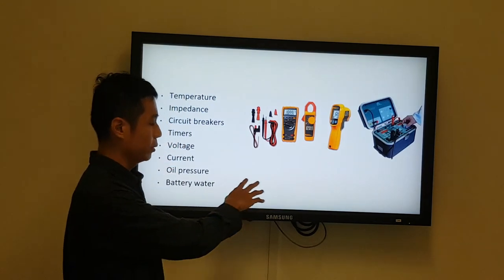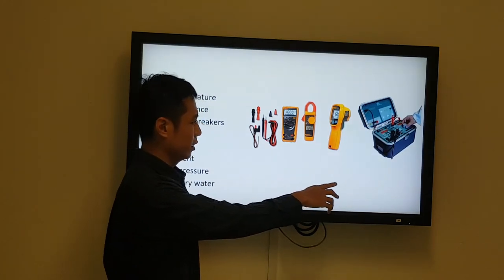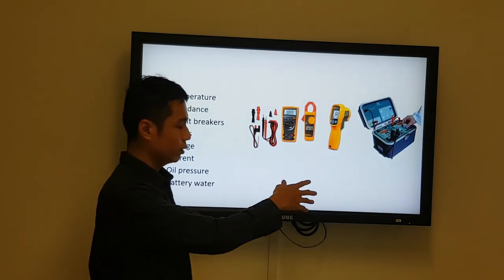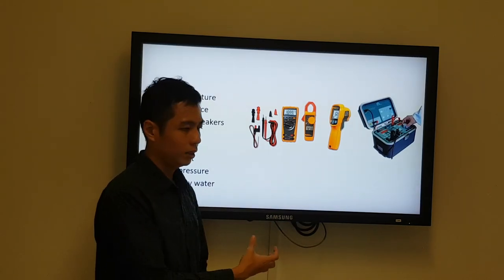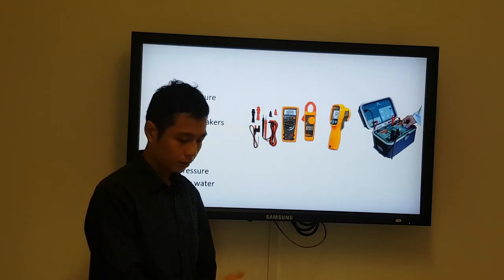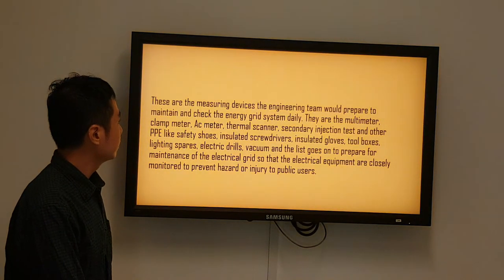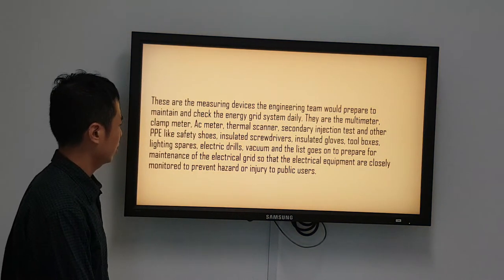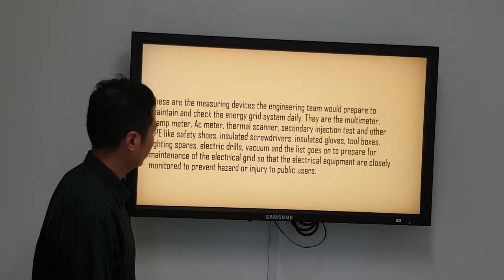The equipment the engineering team brings includes power meters, clamp meters, thermal scanners, and secondary injection testing boxes — to find out whether the circuit breaker or timer can withstand the fault current and handle overcurrent protection when the circuit breaker operates. These measuring devices — multimeters, clamp meters, and secondary injection test sets — are what the engineering team uses to maintain and check the energy grid system.